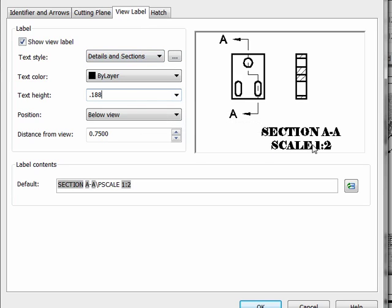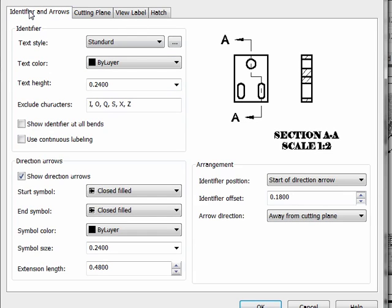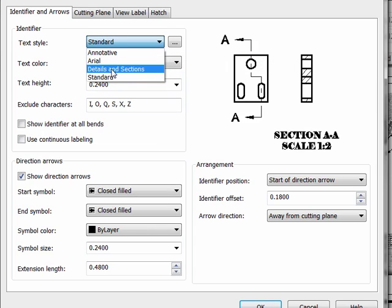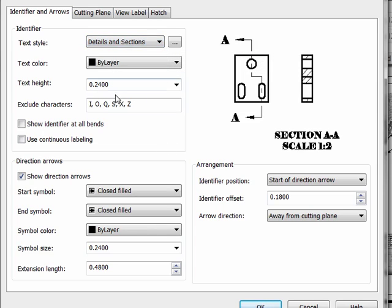Now this controls what we'll see in the label, whereas this tab controls what we'll actually see on the section line that's drawn across the parent view. So we need to be cognizant of making changes in both spaces to get this correct.